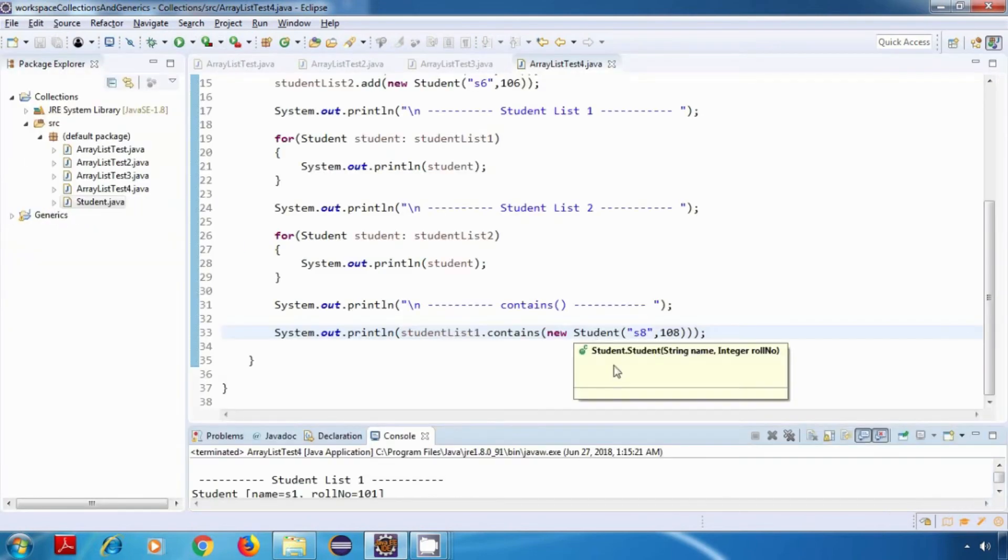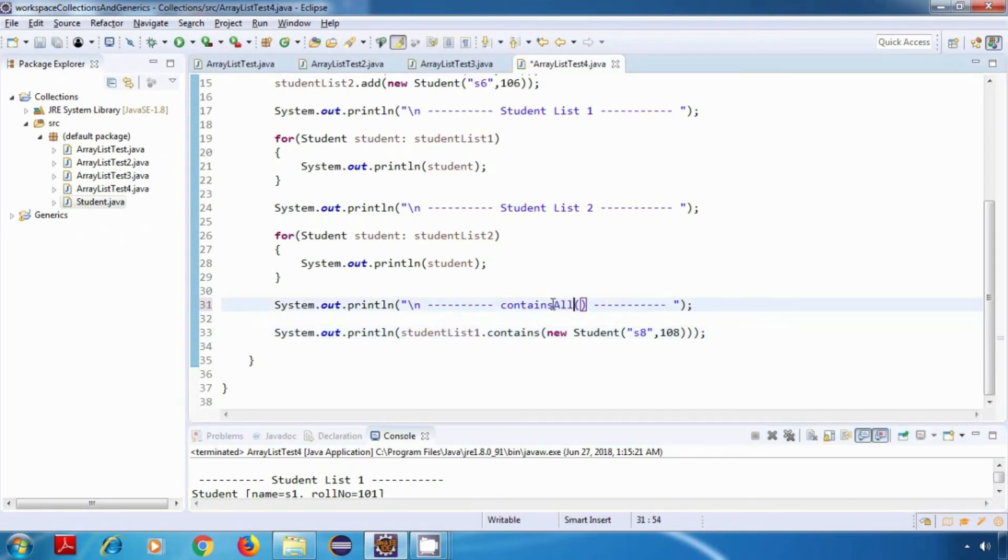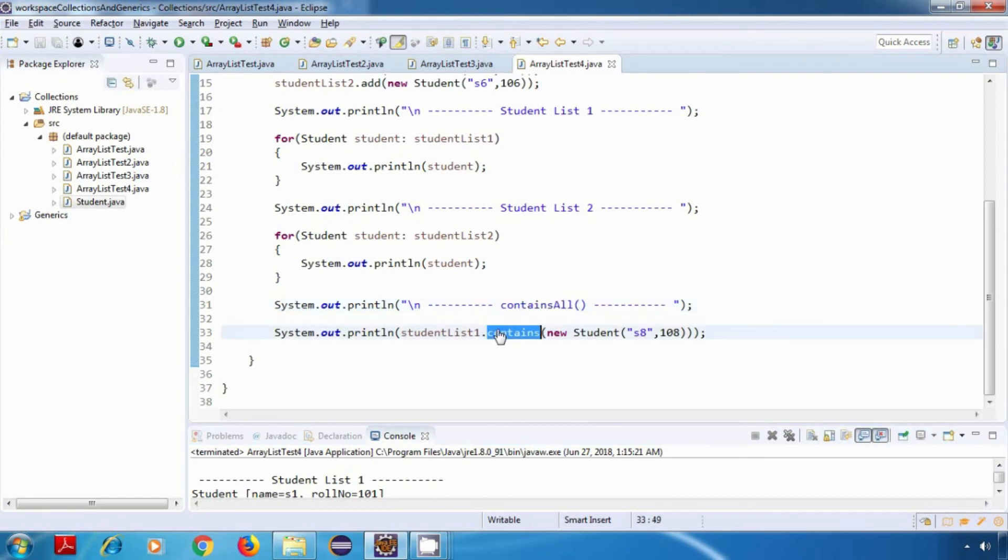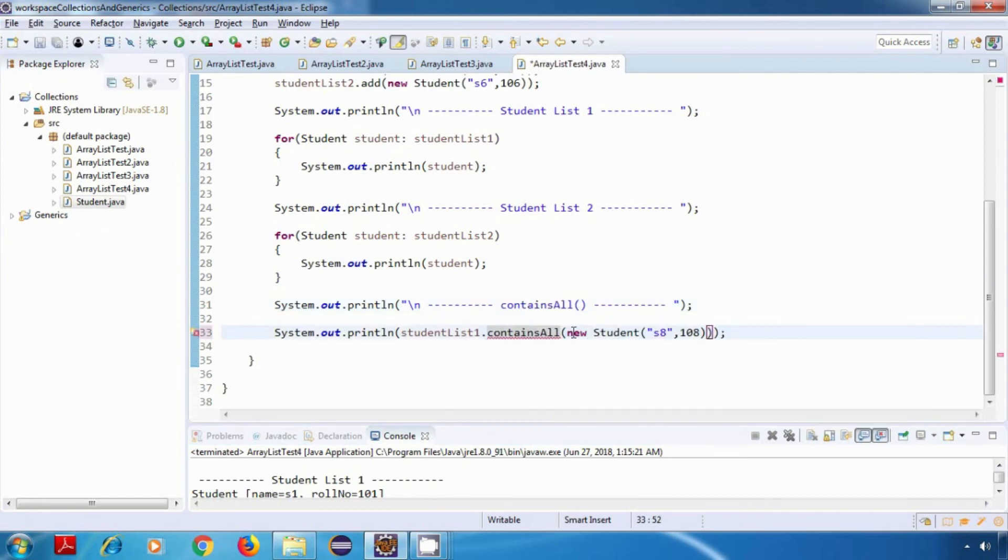Now let's try the second method, and that is containsAll. This containsAll method takes a collection as a parameter. So here instead of the student object, we can pass studentList2.